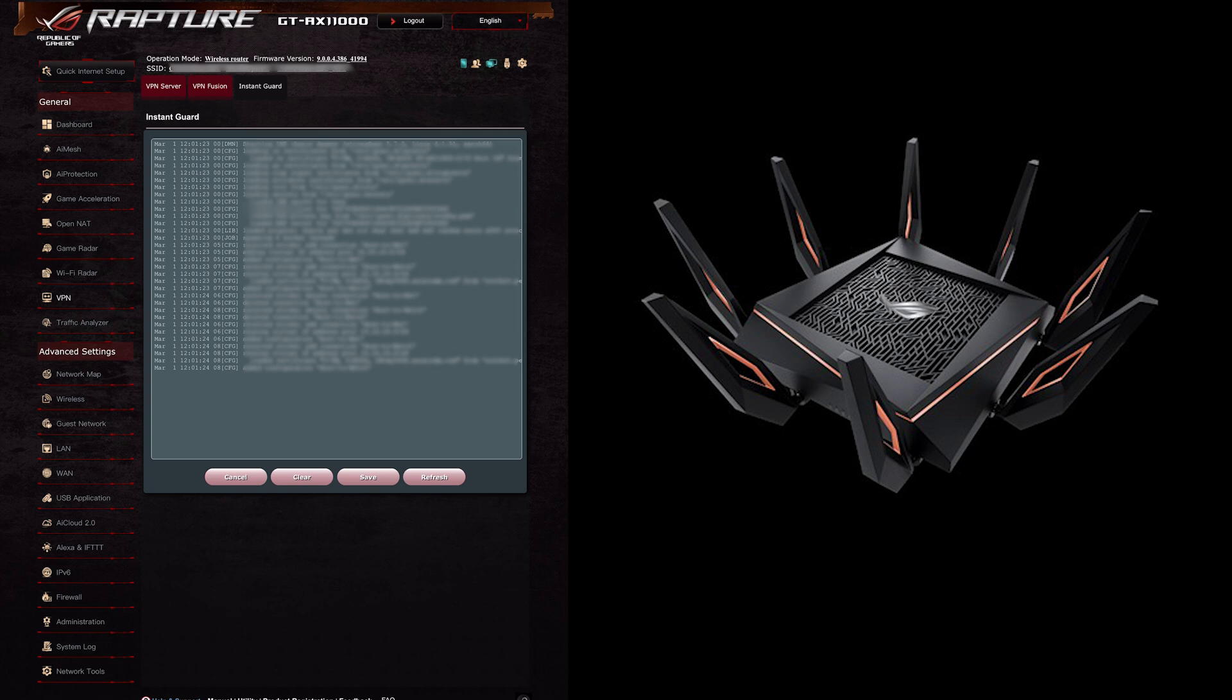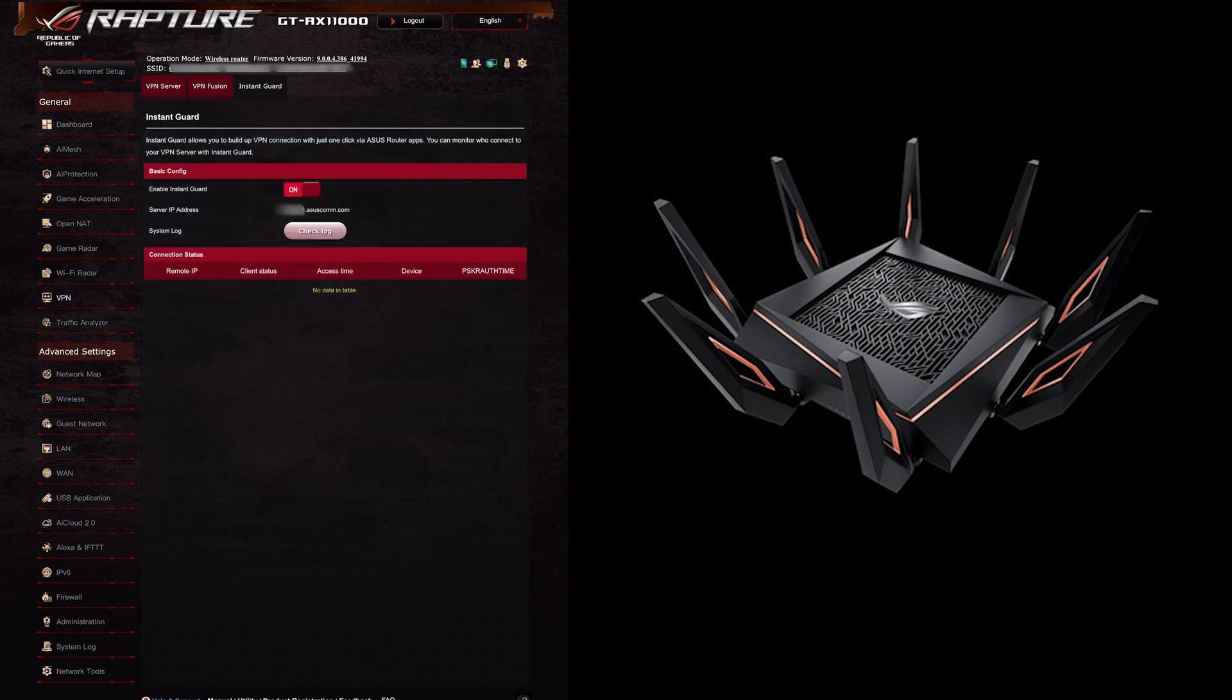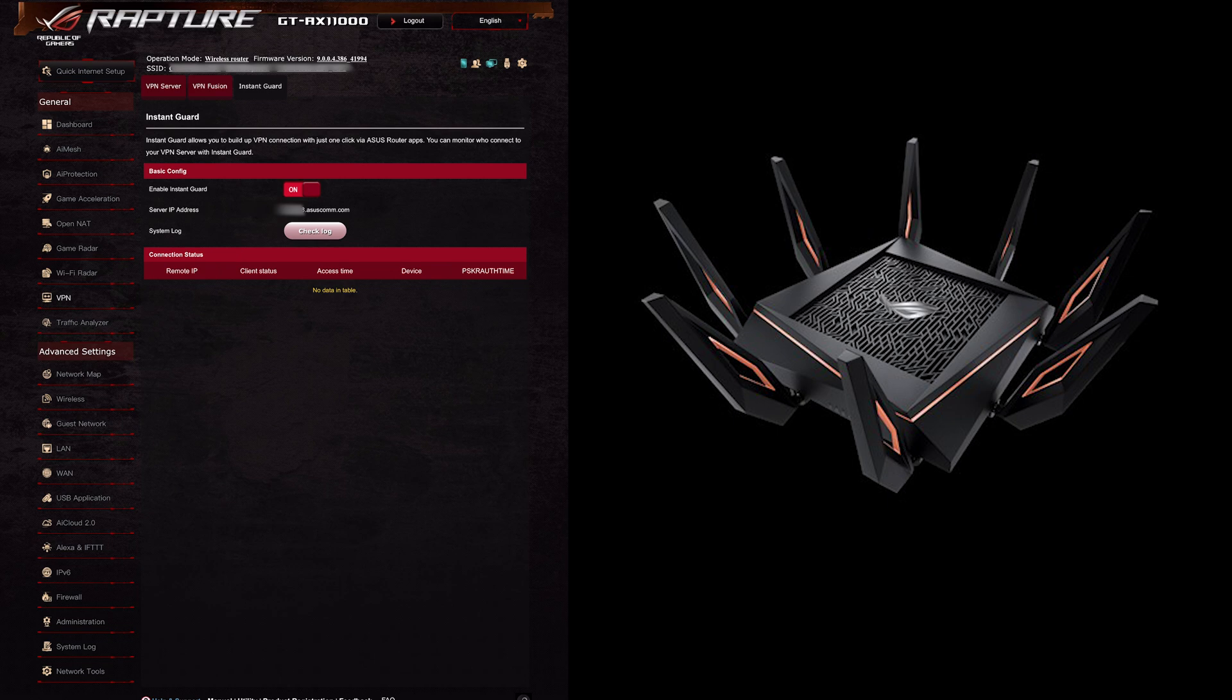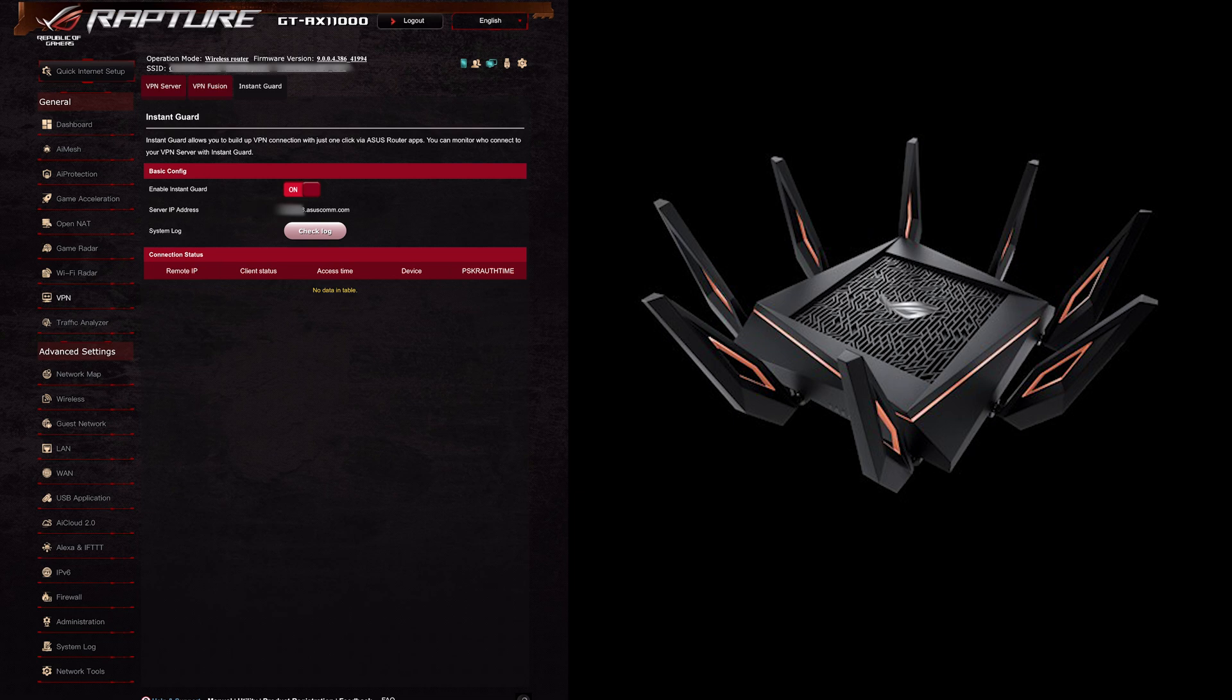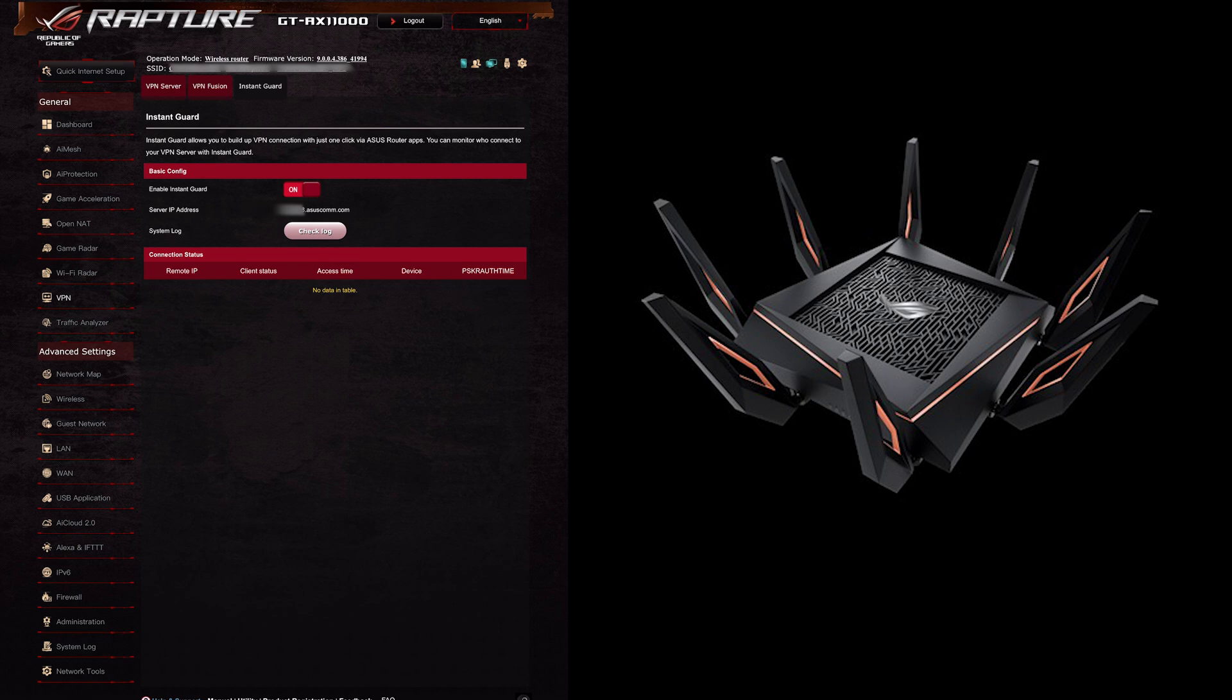As I said this is very straightforward, this is supposed to be something that it's easy for people to be able to connect back to their router and use a VPN. As you can see there you've got underneath the system log you then have your connection status so that will show you the remote IP, the client status, so it's connected, access time, how long it's been connected, the device and the pre-shared key as well. So you can see there it's got very straightforward information and you can access this.